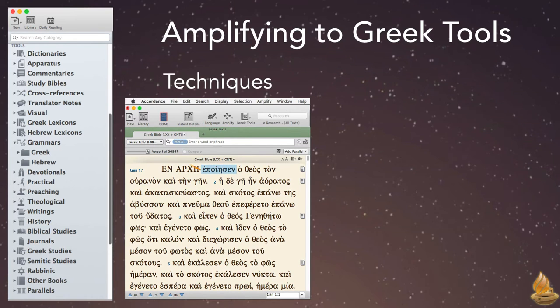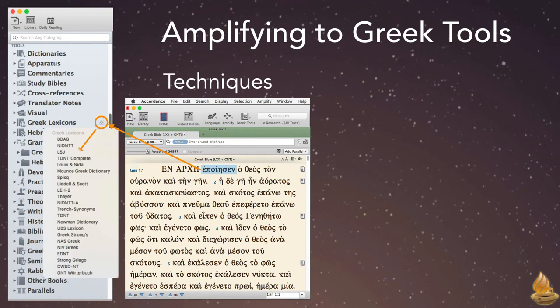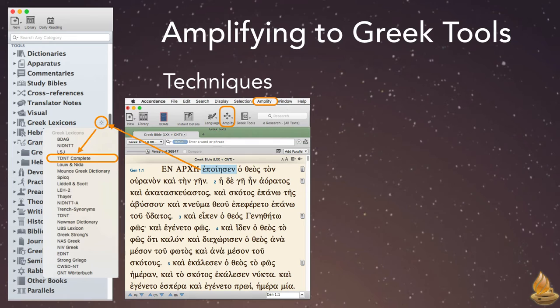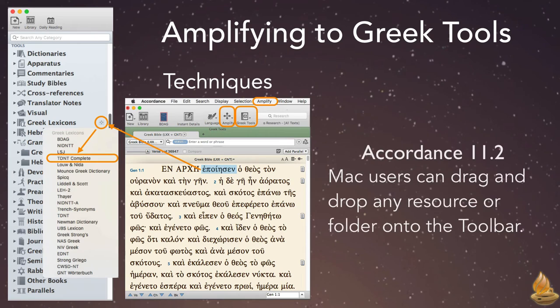We've already seen one example of the technique, selecting a word and amplifying to a Greek tool in the library. Now we can use the Amplify menu instead, or the Amplify icon on the toolbar, or Greek tools on the toolbar if we've added it.